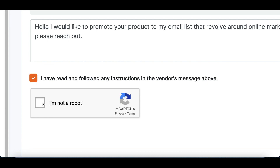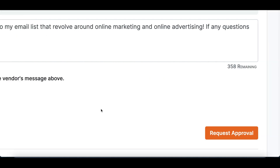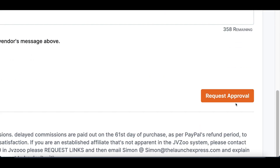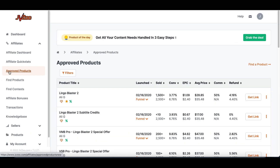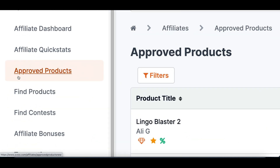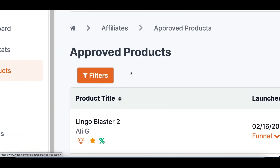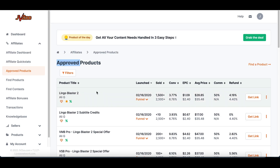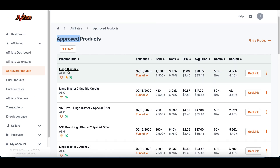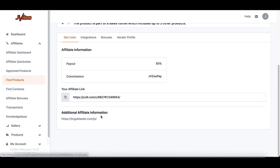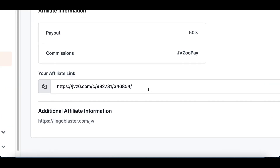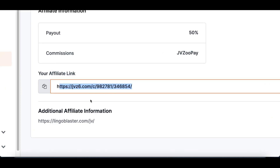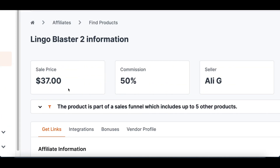Click on the little box, click on 'I'm not a robot,' then click where it says 'Request Approval.' Once you're done, just click where it says 'Approve Products' and you're going to see all the products you've been approved for. Click on the product name and at the very bottom you're going to see your special affiliate link — the link tracked to your account. Whenever somebody signs up and buys the product, that's when you're going to be earning a commission.